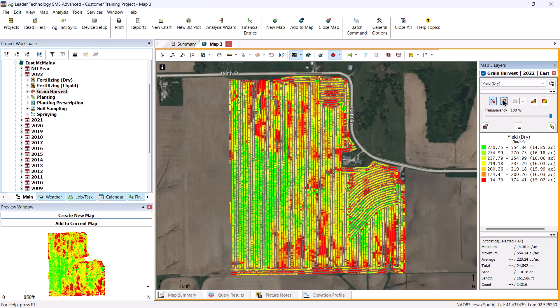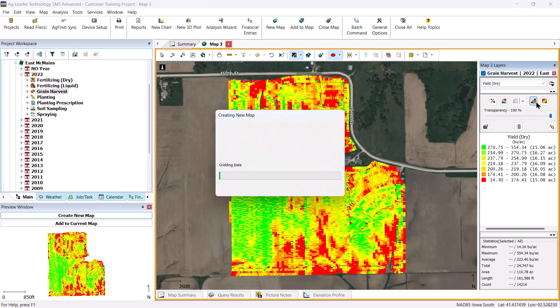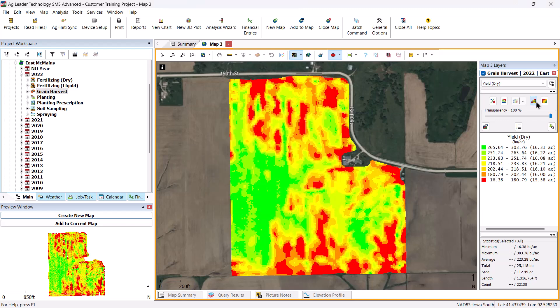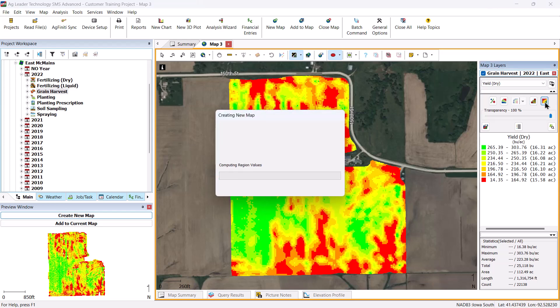a swath map, which is the default map for all logged data displaying the swath of the vehicle or implement, a grid map which displays data into defined grids, and a contour map which merges points and grids into polygons for further smoothing and the creation of management zones. These maps provide you with different ways of viewing the same information.